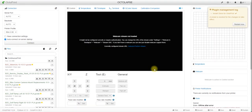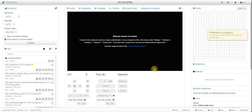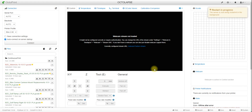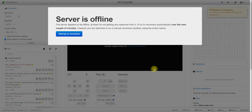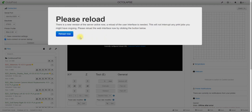Obviously you don't want to do this while a print is running, so this needs to be done during a downtime for your printer. We're just going to give this a minute or two for the Pi to reboot itself. Alright, there we go — go ahead and reload.